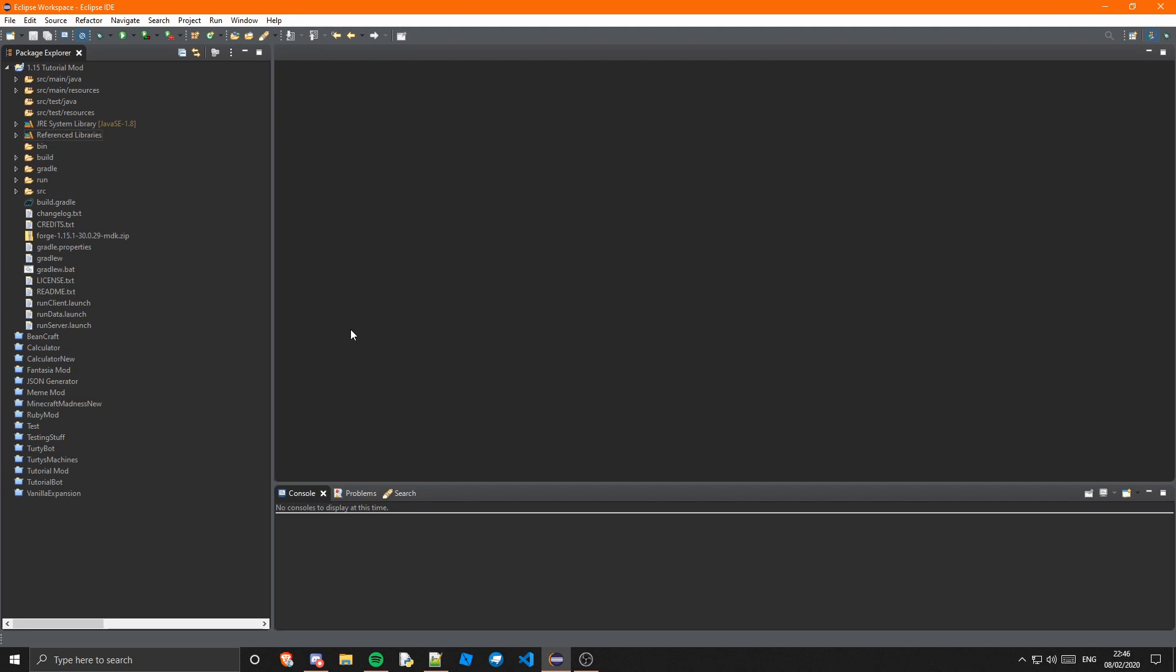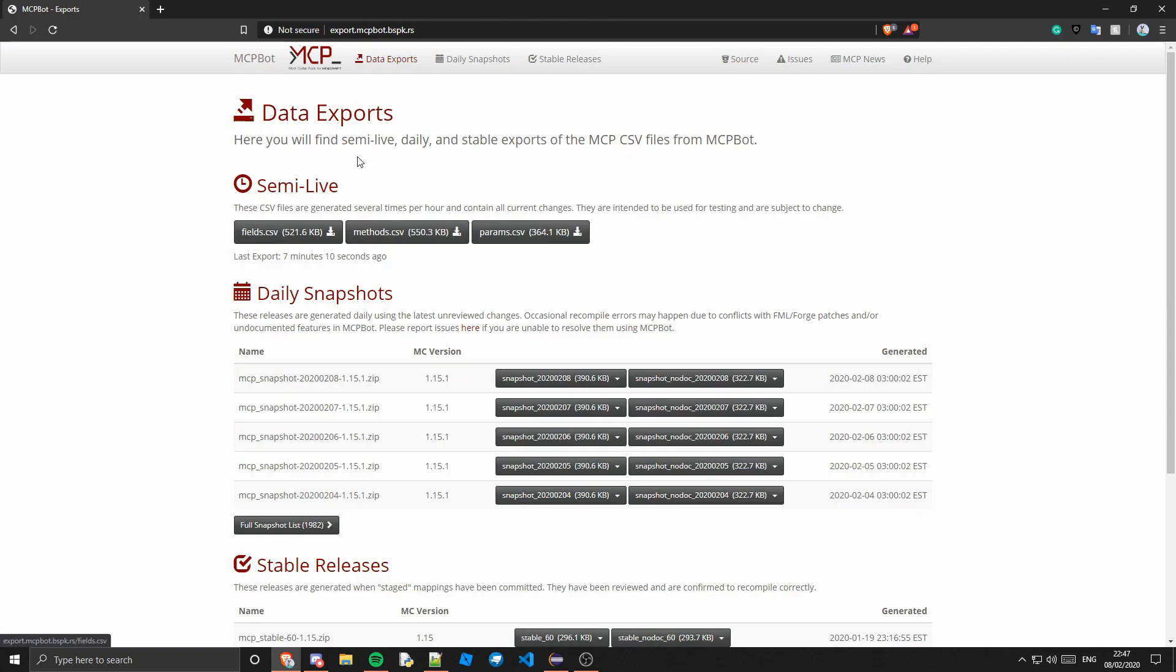So this is all done by MCP. So if I just show you this website, here we go, we're on MCP bot. MCP stands for Minecraft Coder Pack. It used to be Forge basically, it used to be Forge before Forge came out.